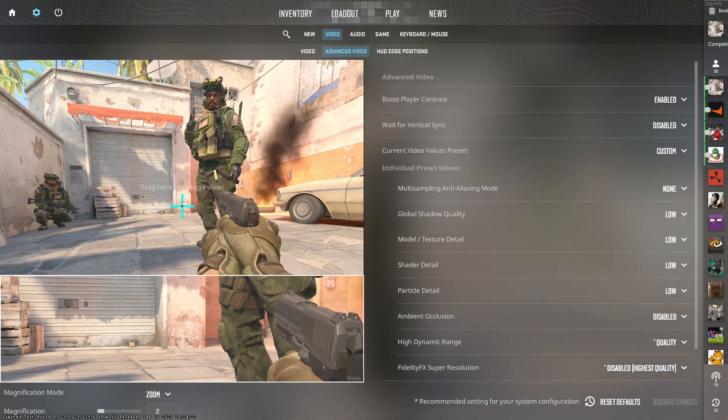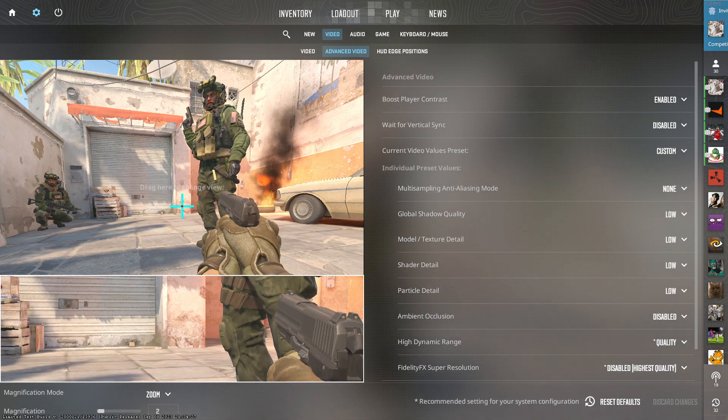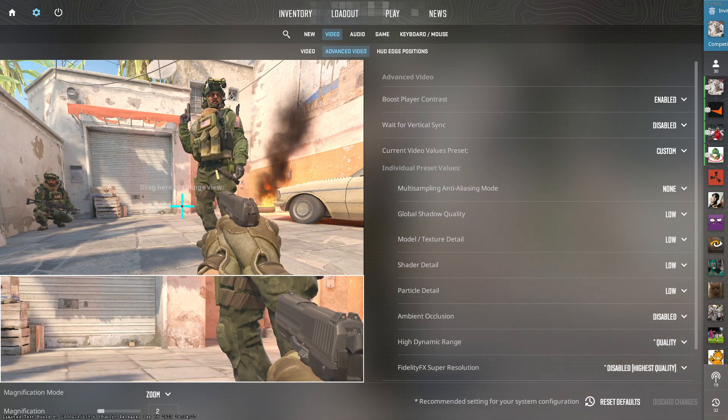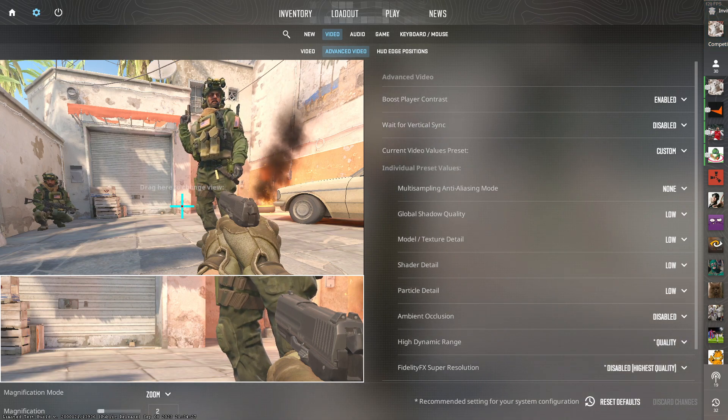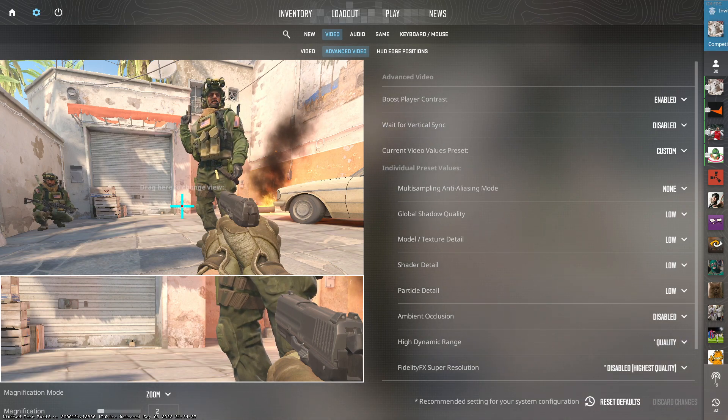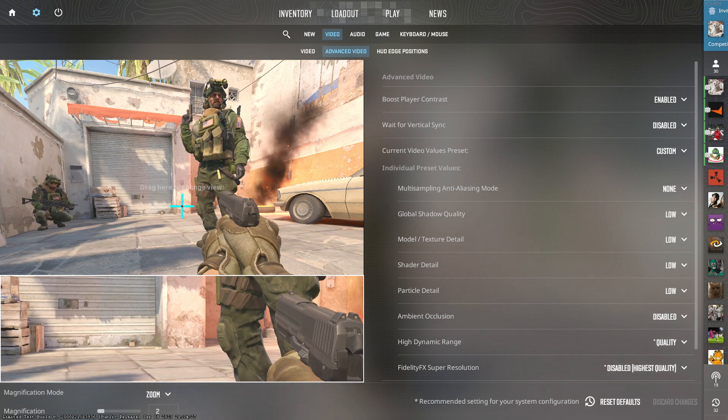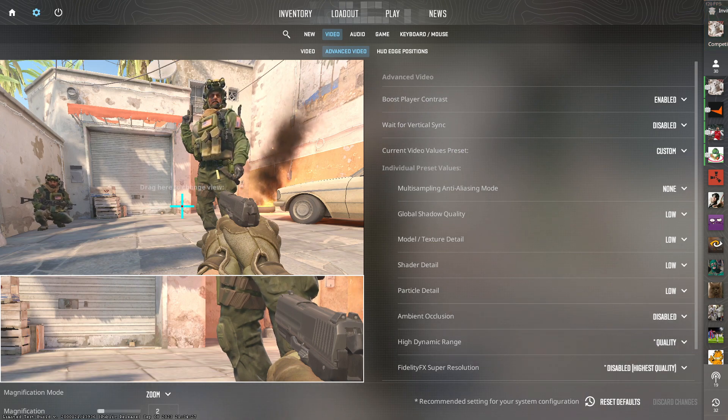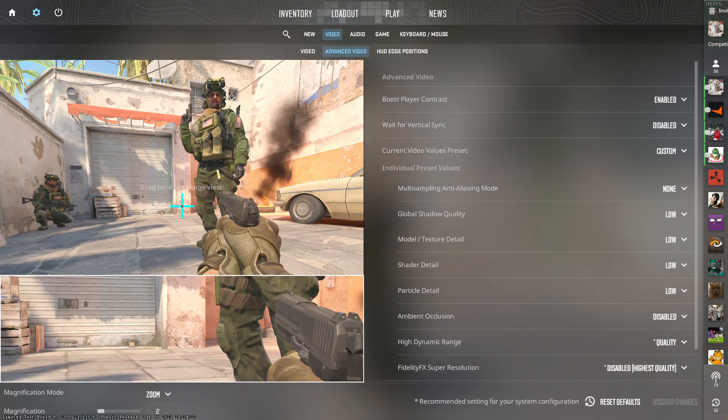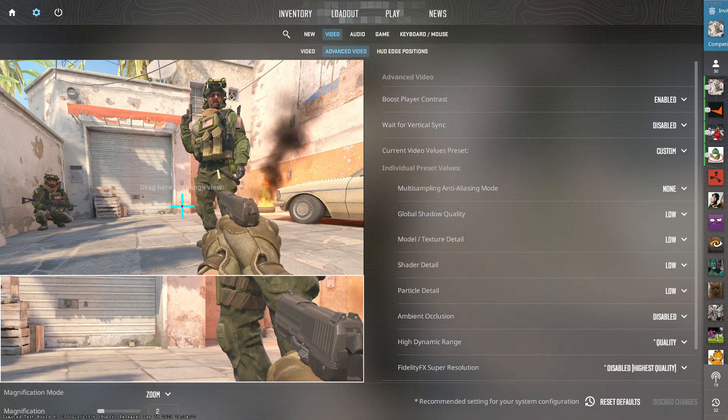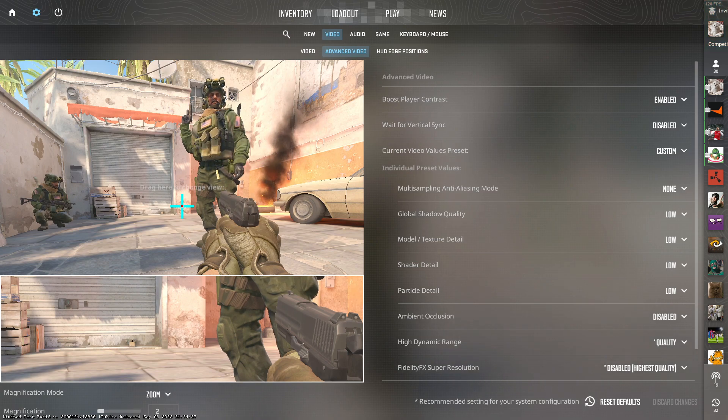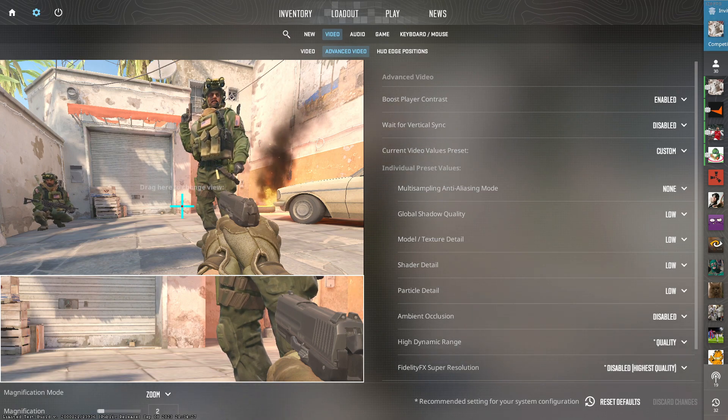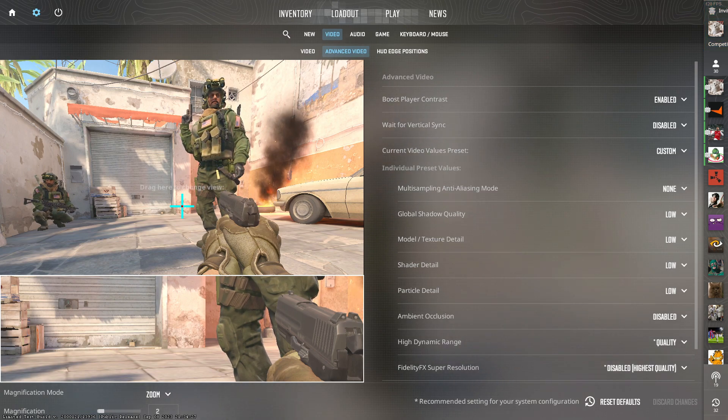In terms of ambient occlusion, you always want that disabled. It'll help you see around the corners and edges of the smokes. And high dynamic range will give your game a lot more colour pop. This combines perfectly with NVIDIA's digital vibrance.